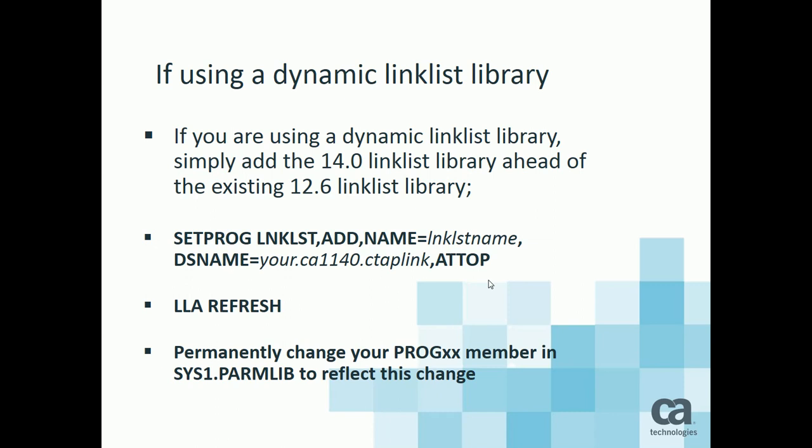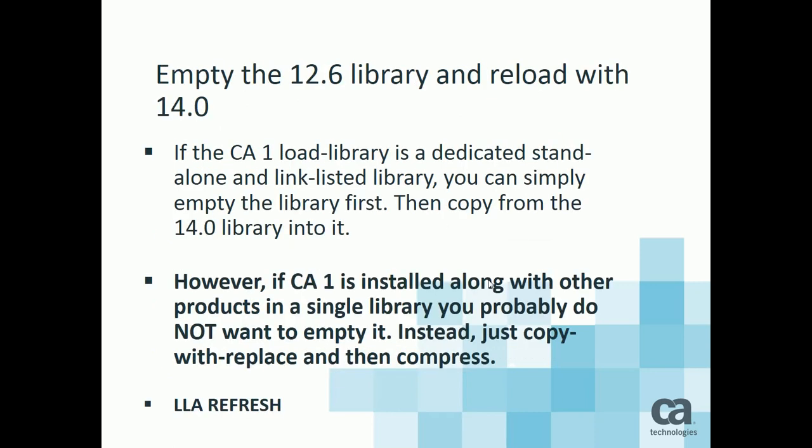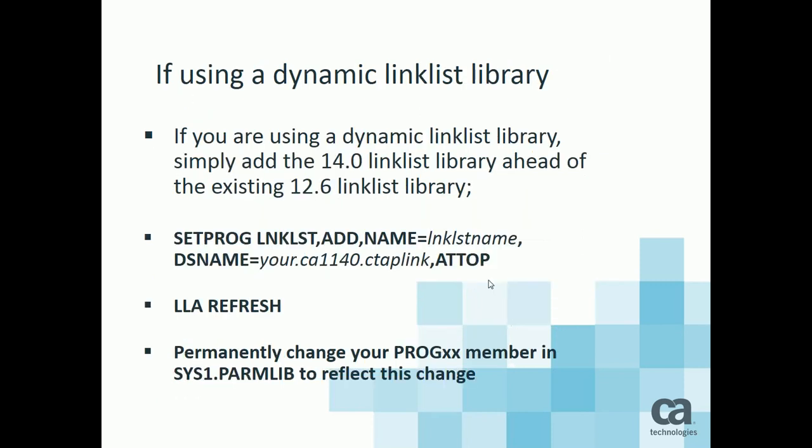Once that set prog command is finished, you would do an LLA refresh. Just like you would if you had done either of the other two options, emptying the library and replacing it, or doing a copy with replace. In any case, you want to do the LLA refresh once the library contents have been copied or added. If you do the dynamic link list method, make sure you go back and update Sys1 ParmLib so that your production prog xx member reflects the 14.0 link list library name.